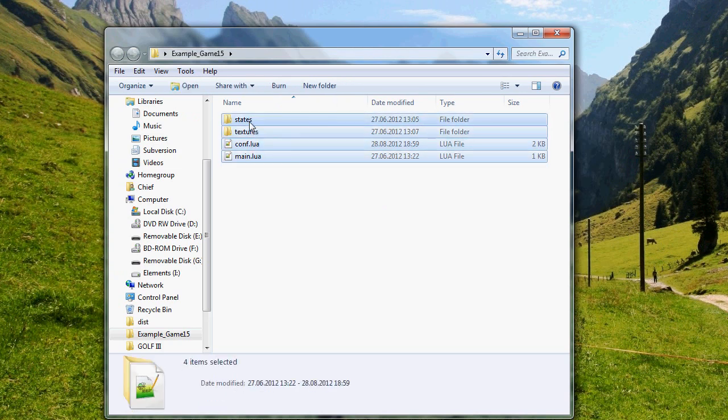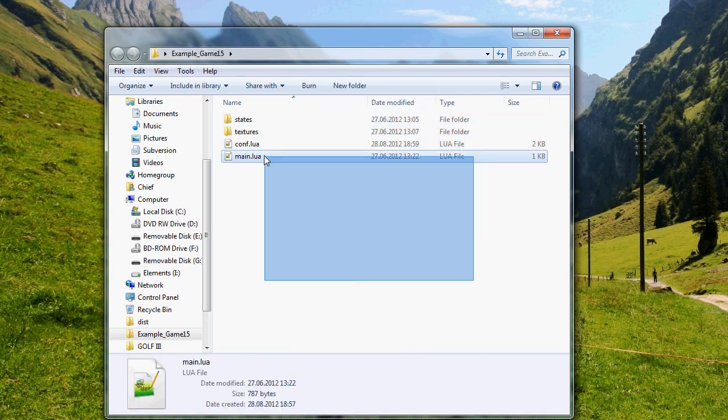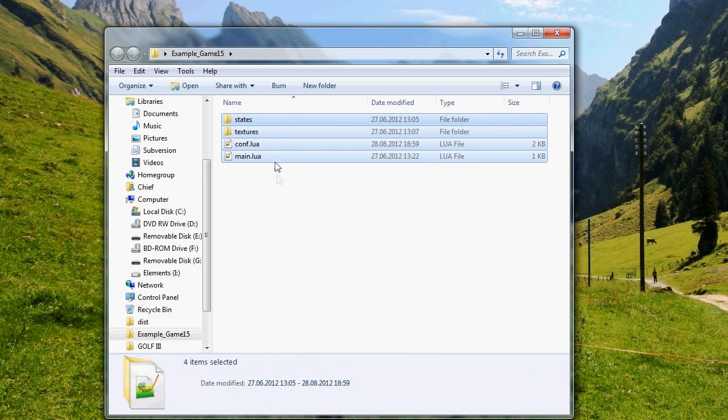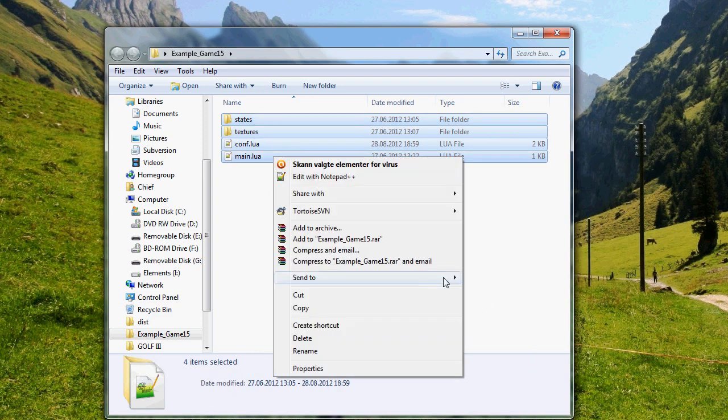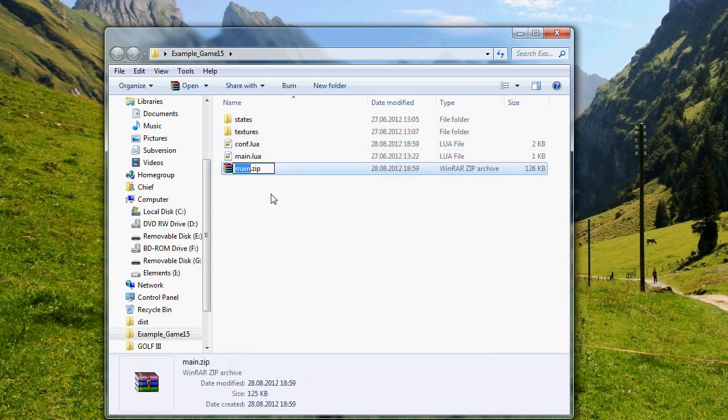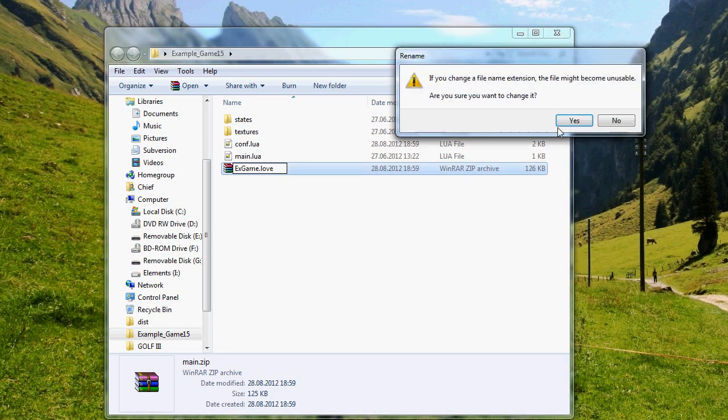Then select all of this, all of the folders and files inside your game directory, send to compressed zipped folder. Name it whatever you want, but it always has to have the extension .love. Yes.